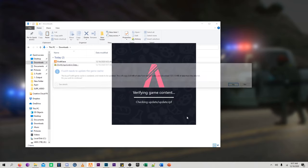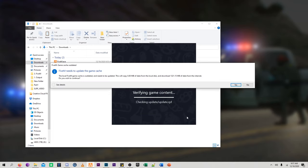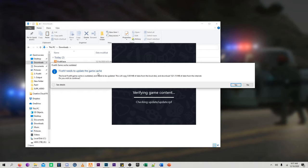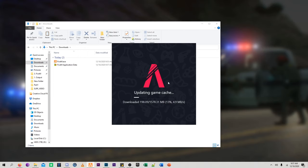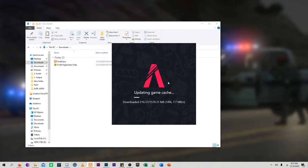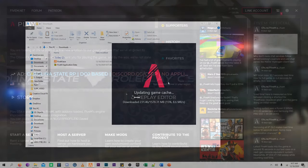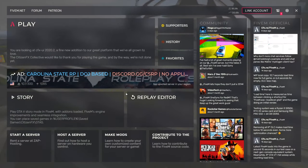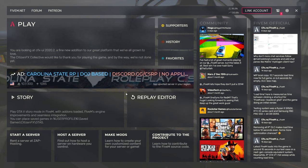After this, it'll open up the FiveM client. It'll give you a message that says that your FiveM needs to update the game cache. Just go ahead and click on yes, and then it'll begin the process of updating that. And again, it can take anywhere from two to ten minutes, just depending on your internet speed. So once that update is completed, your FiveM is officially ready.